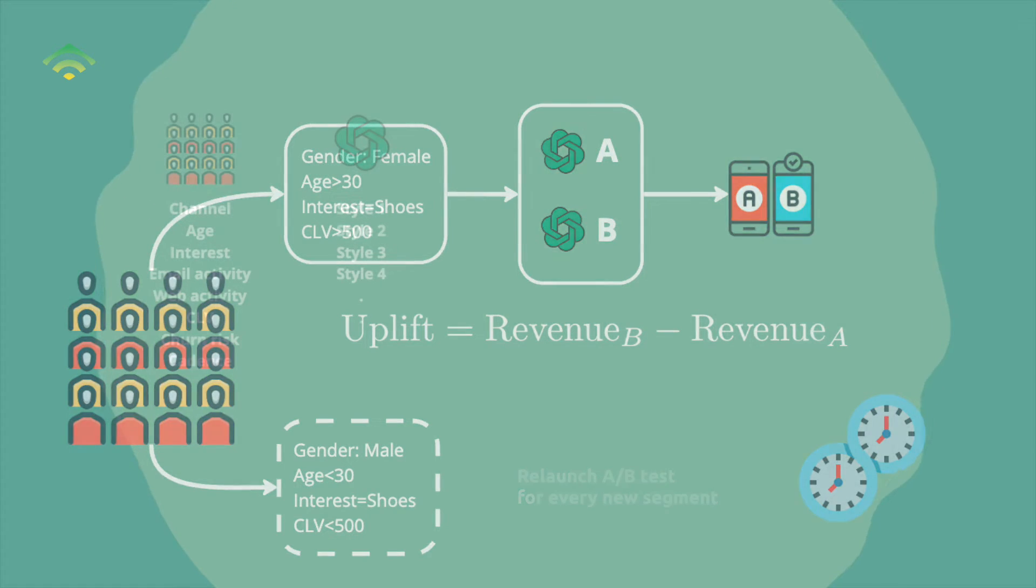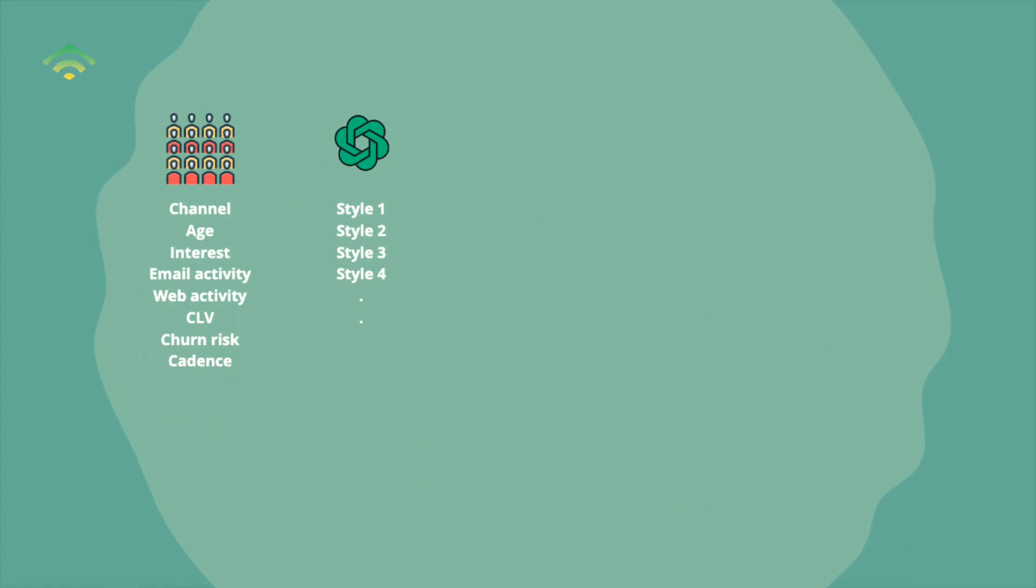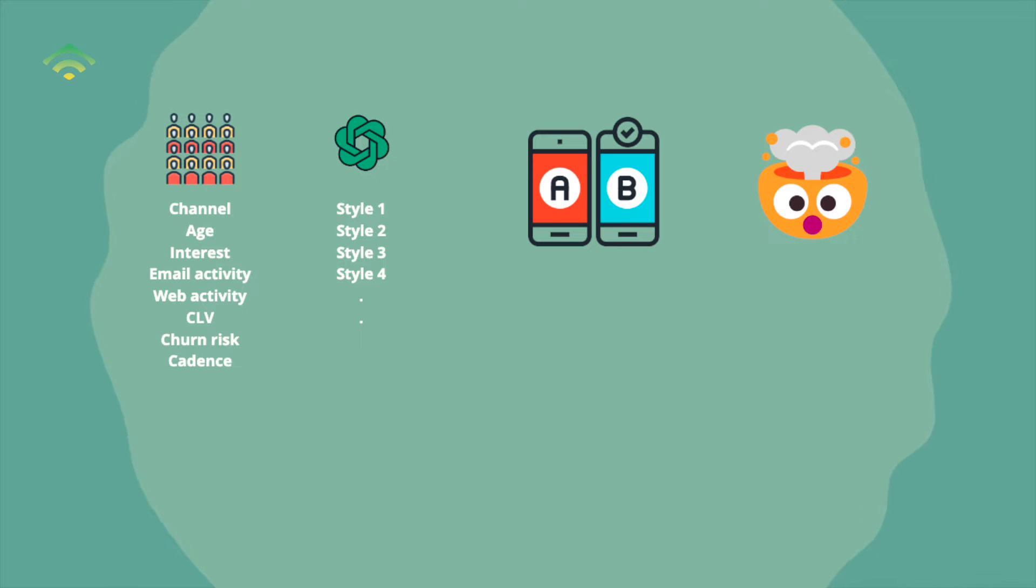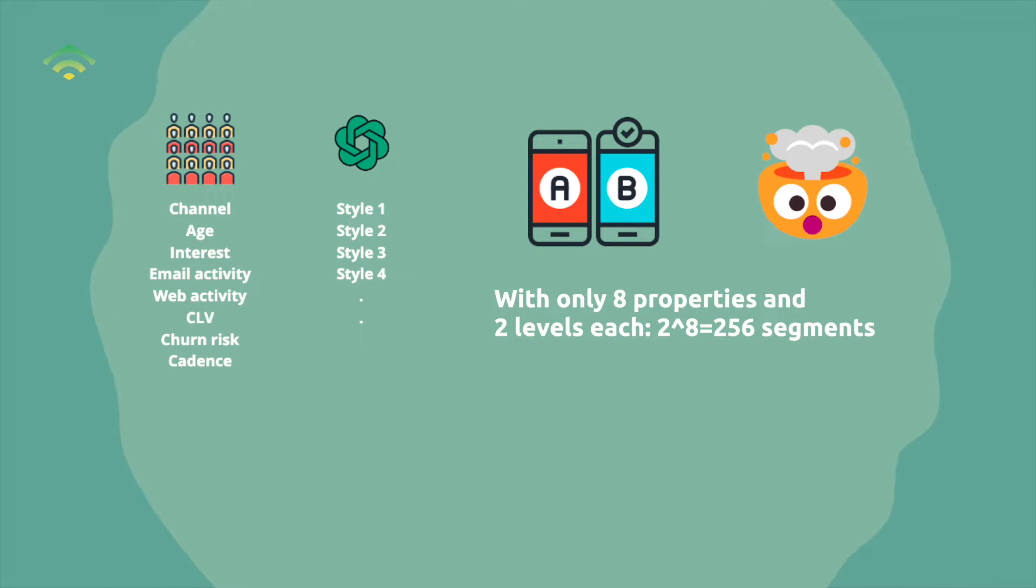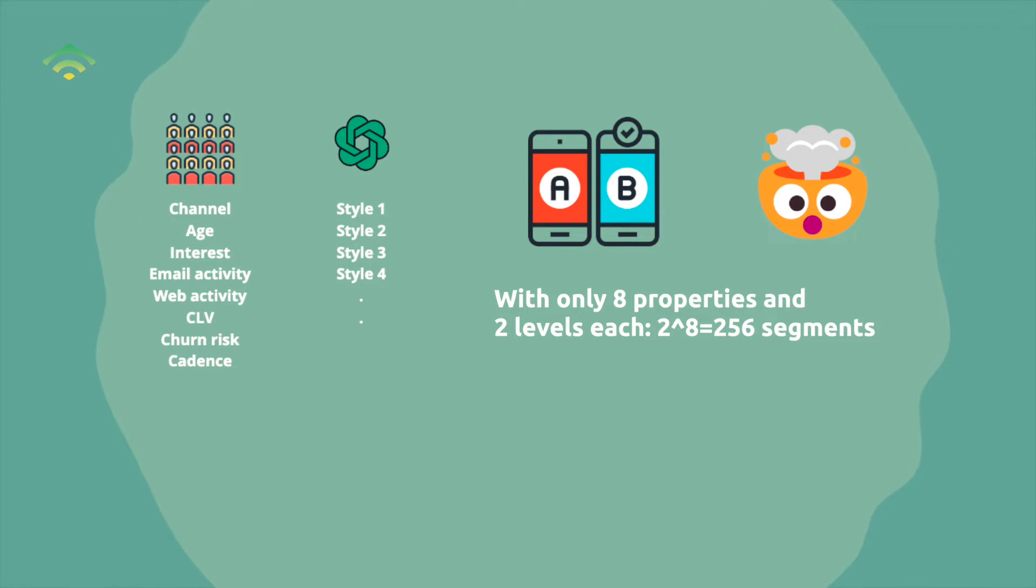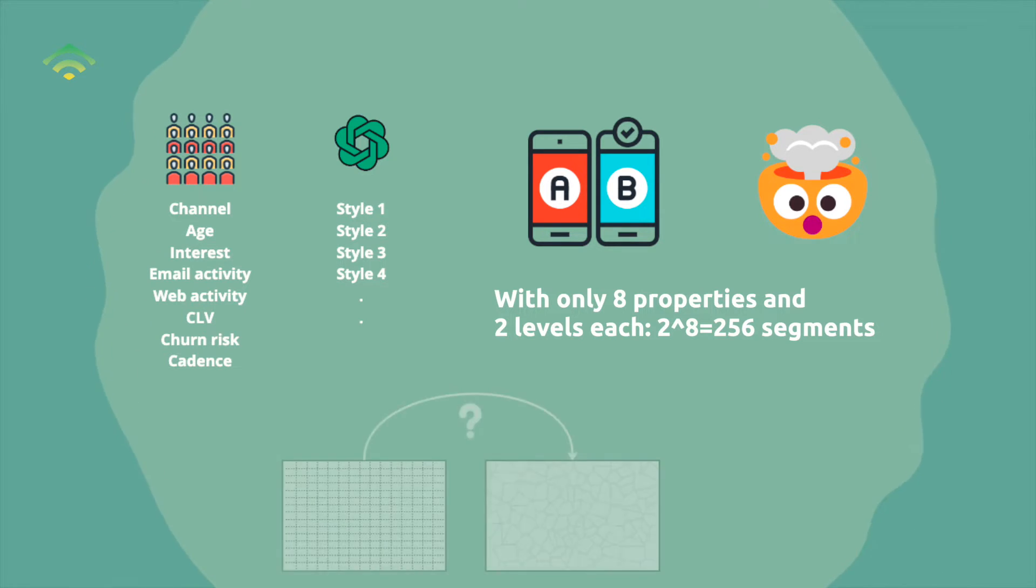Trying to manually match all the different segments with all the different messages or experiences, the task becomes insurmountable. On the messaging side, with each segment potentially needing its own tailored content and considering multiple styles of versions of messages, the permutations further multiply. While large language models have made message generation more feasible, the real challenge now shifts to accurately match each of those generated messages to the most suitable segment.